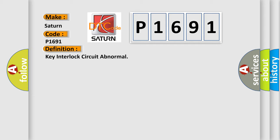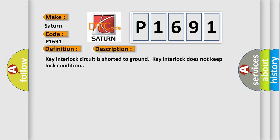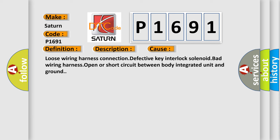And now this is a short description of this DTC code. Key interlock circuit is shorted to ground. Key interlock does not keep lock condition. This diagnostic error occurs most often in these cases.